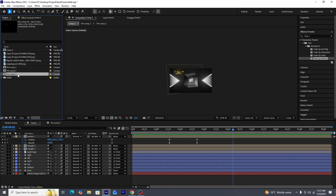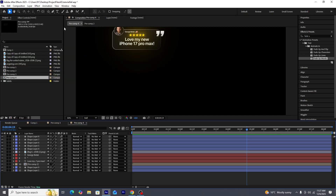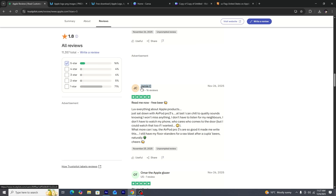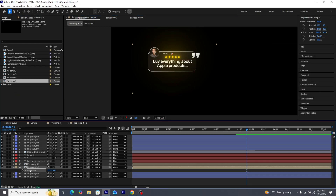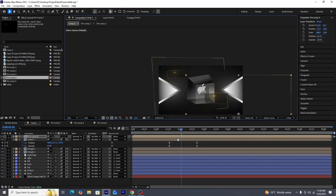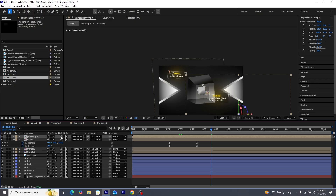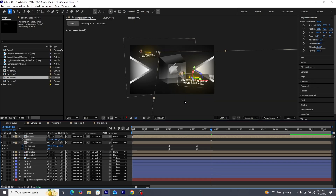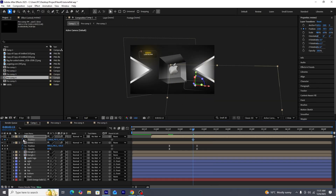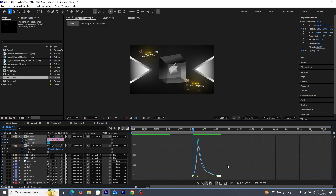Inside the project, we'll duplicate the pre-composition containing the first review to create a second review. We'll go to Trustpilot to get the details of the second review and quickly add them in. In the end, this is how the second review looks. We'll adjust its anchor point, make it 3D, adjust its rotation, and create position and opacity keyframes just like we did for Review 1.